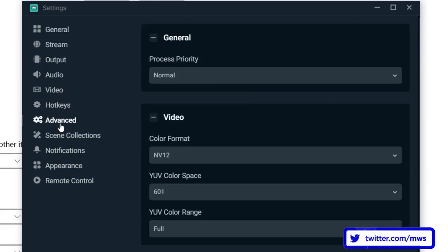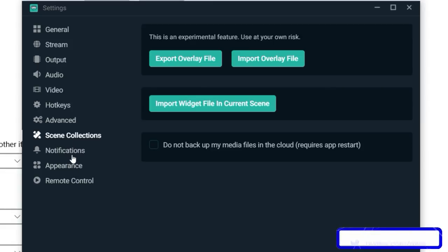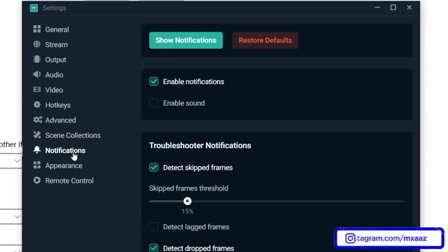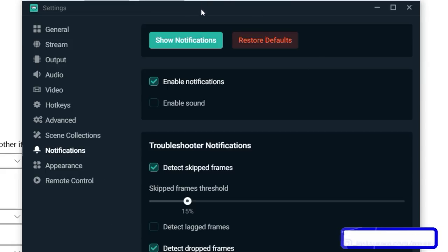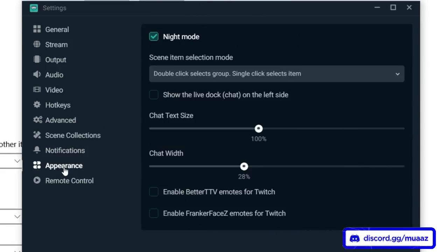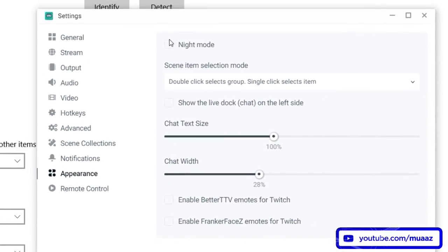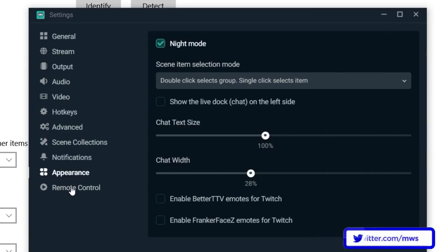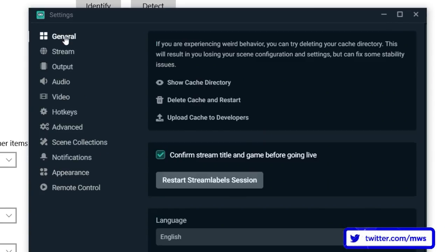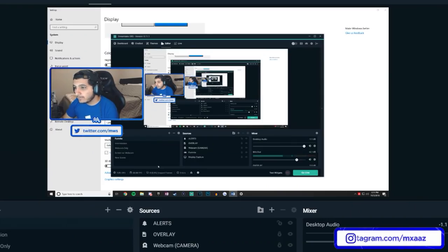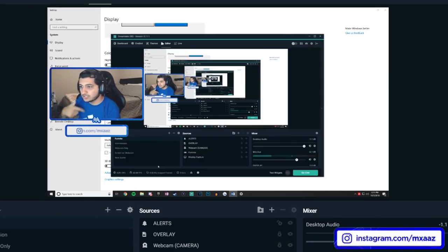For the remaining tabs: I don't really care about Hotkeys or the Advanced section. Scene Collections isn't really needed either. For Notifications, definitely hit Enable Notifications. Appearance doesn't matter too much — you can turn off night mode if you want; I personally like light mode but I'll leave it on night mode. Remote Control isn't needed. Once you've done all of that, go ahead and hit Done and you should be good to go.